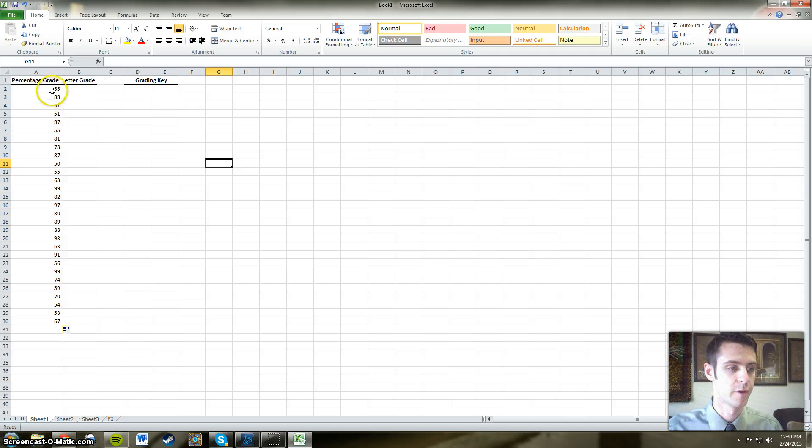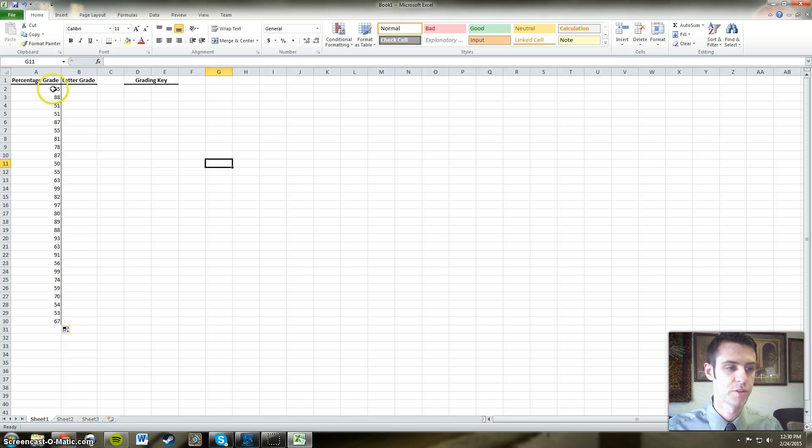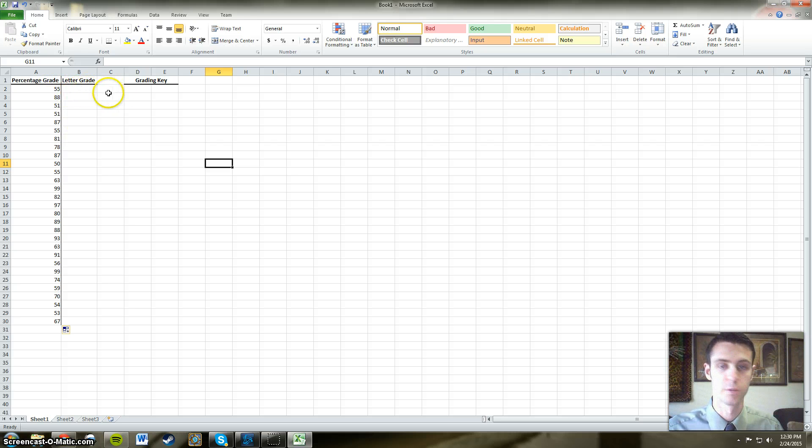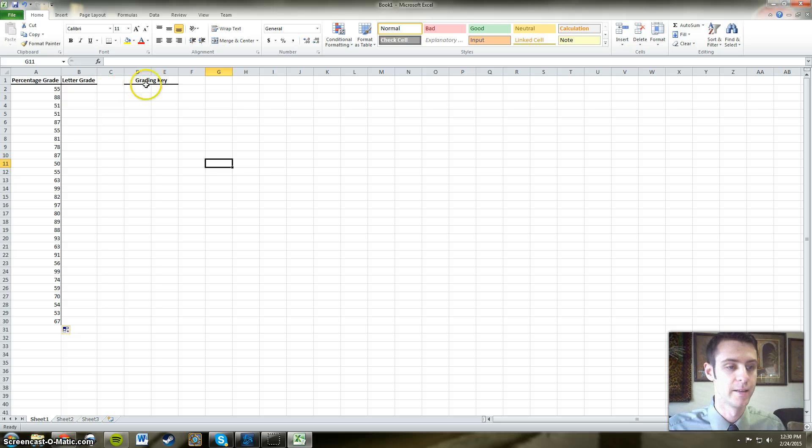numbers that range from 50 to 100. Next to those numbers I'm going to have the letter grade that will pop up as soon as we put our grading key into columns D and E.